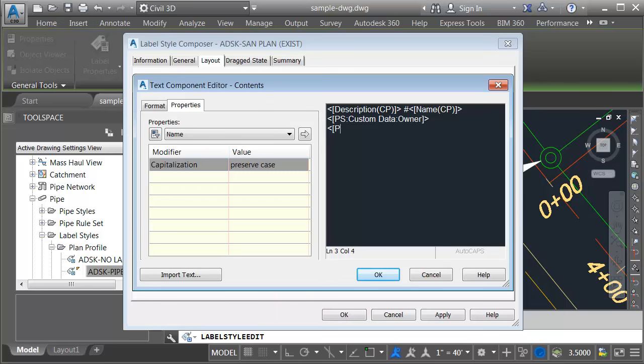Open caret, open bracket, ps, colon, the table name, same table as before, colon, and then the attribute name. In this case it's Sue value. I'm making sure that I'm matching the case precisely. We'll go back to a closed bracket and then a closed caret.